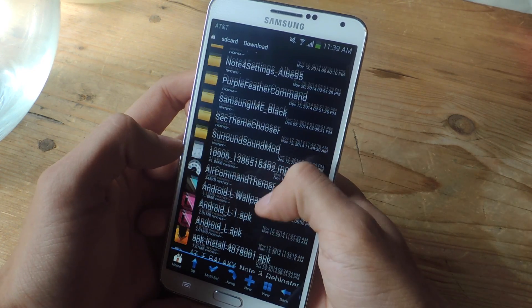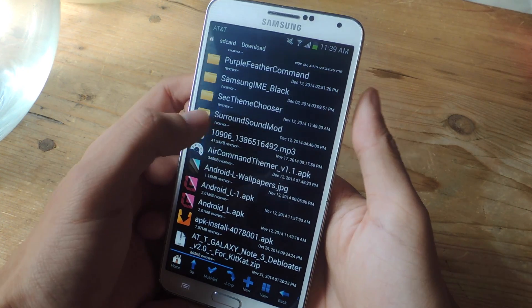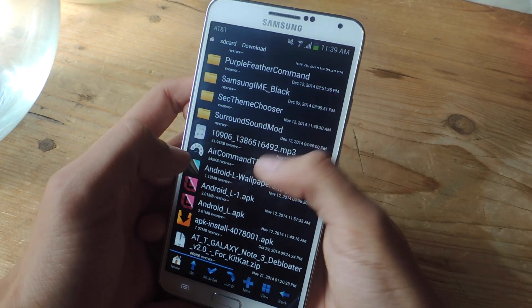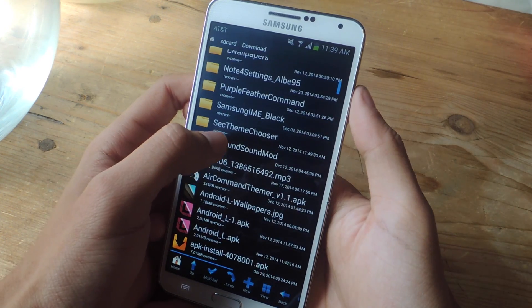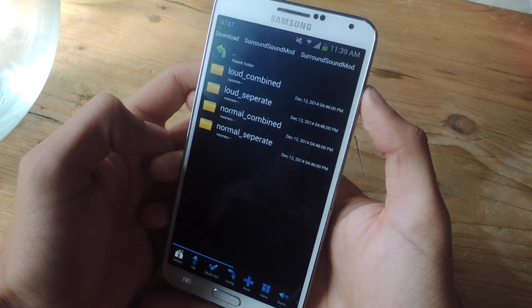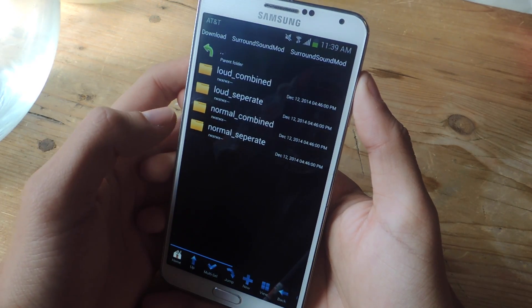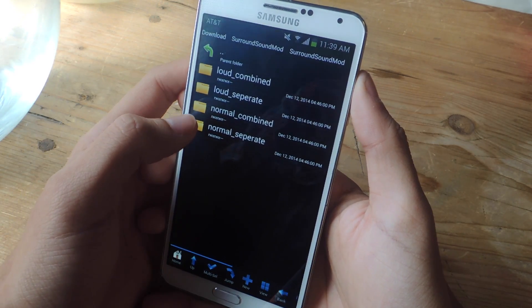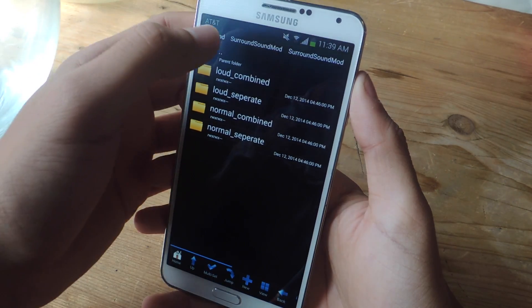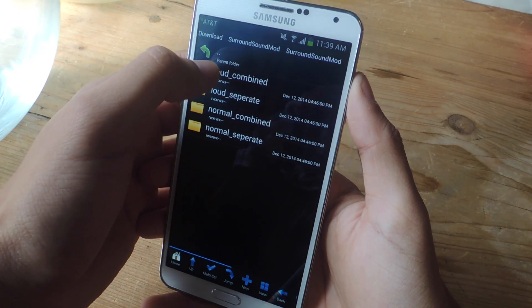Once you unzip the zip file, you should get a folder like this one. I'm going to go into it, and you'll have four different folders. Depending on how loud you want the sound, you can choose one of these folders. Let me go through them very quickly.